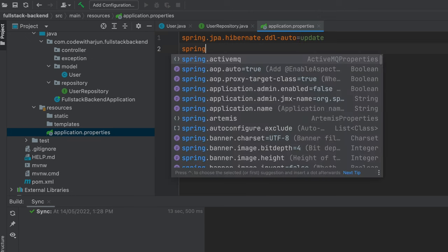Go to the main FullstackBackendApplication class, right-click and run it. You should see Tomcat started on port 8080. Back in MySQL Workbench, run: USE fullstack; SHOW TABLES; and you'll see the user table has been automatically created. Run DESCRIBE user; and you'll see the columns id, email, name, and username — created automatically by Spring Boot.